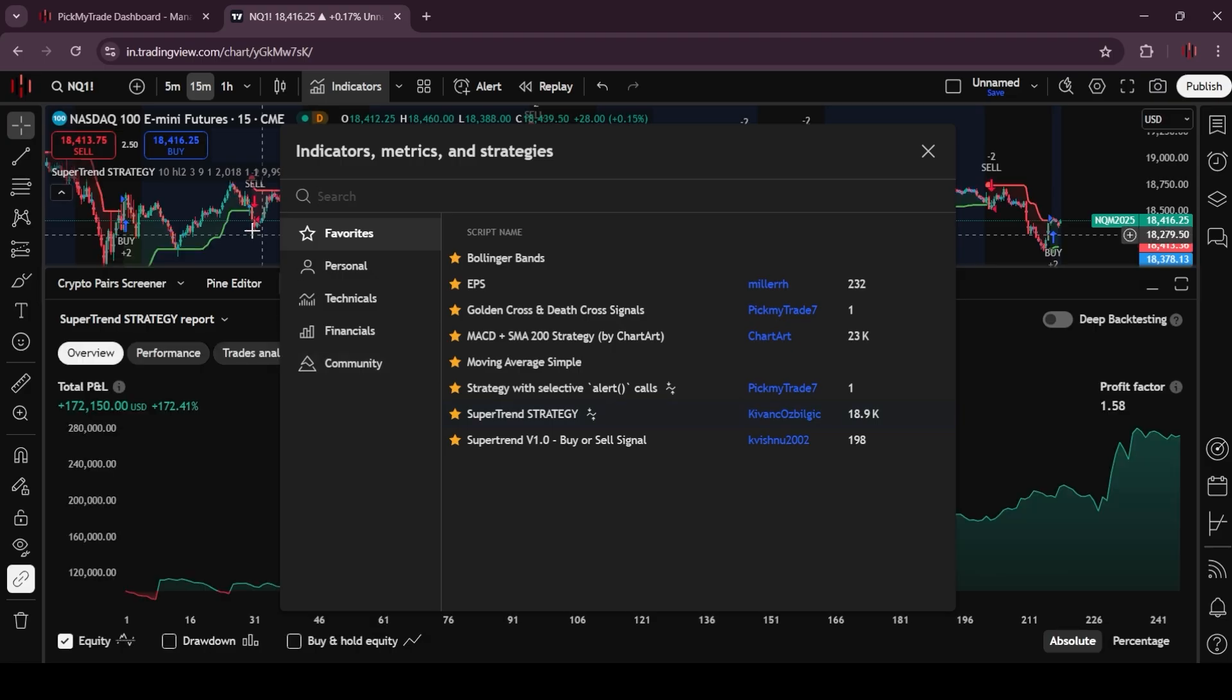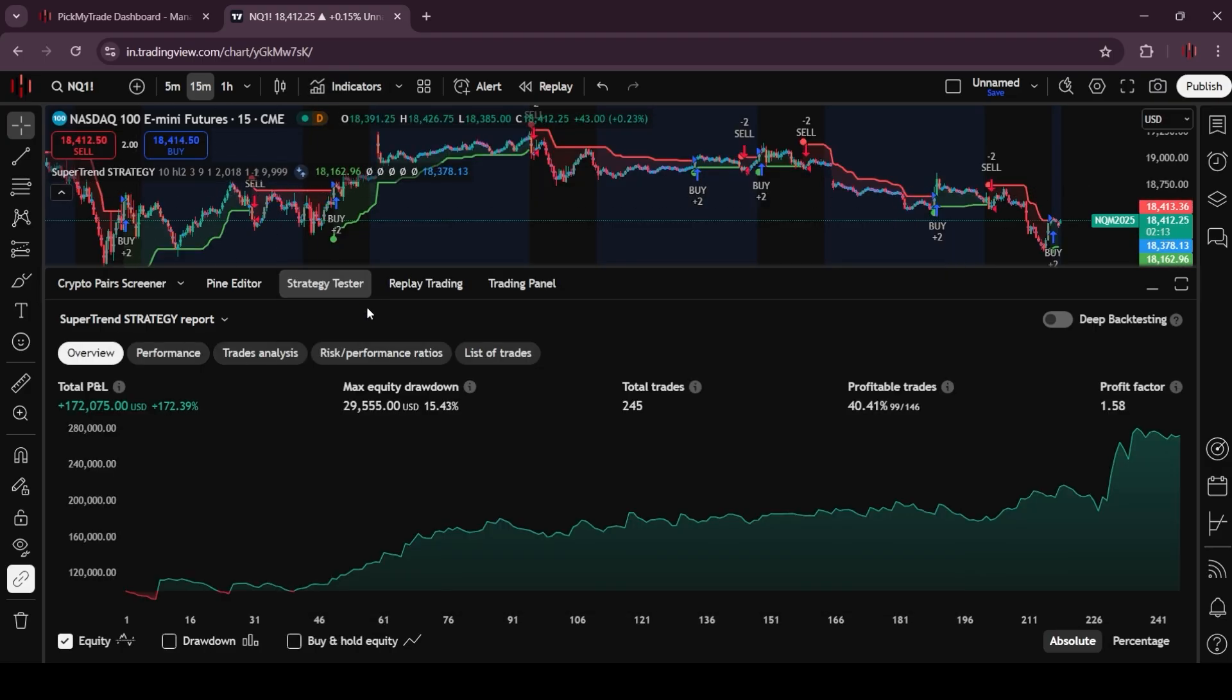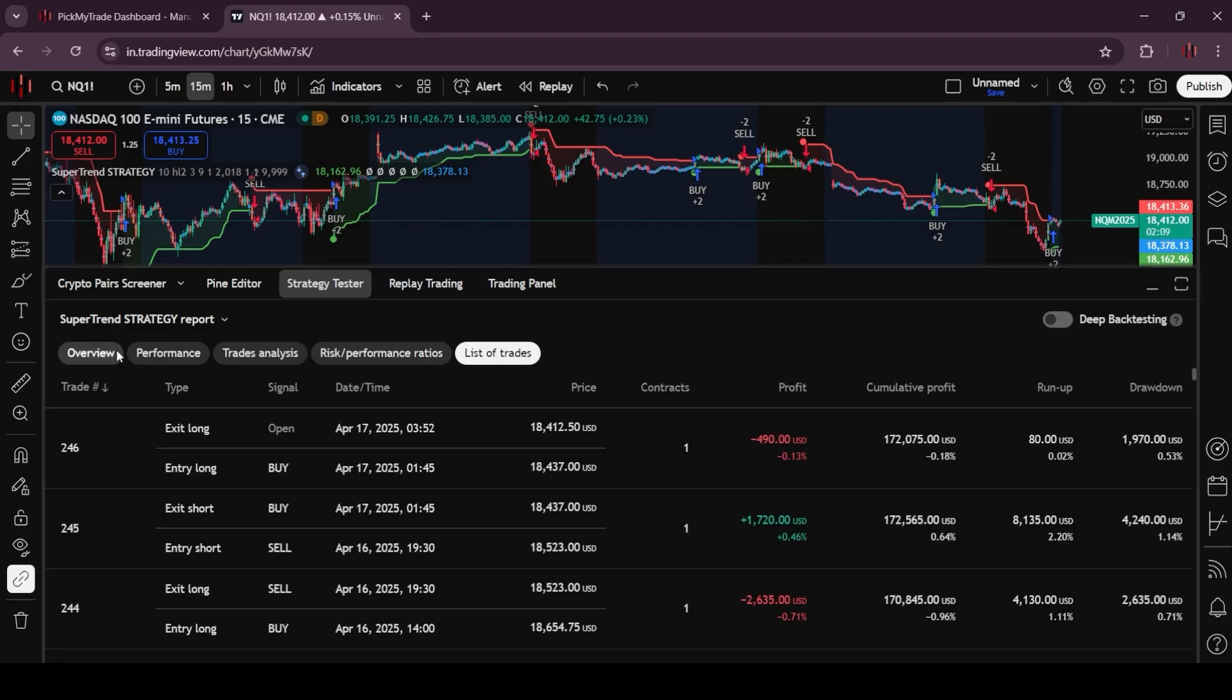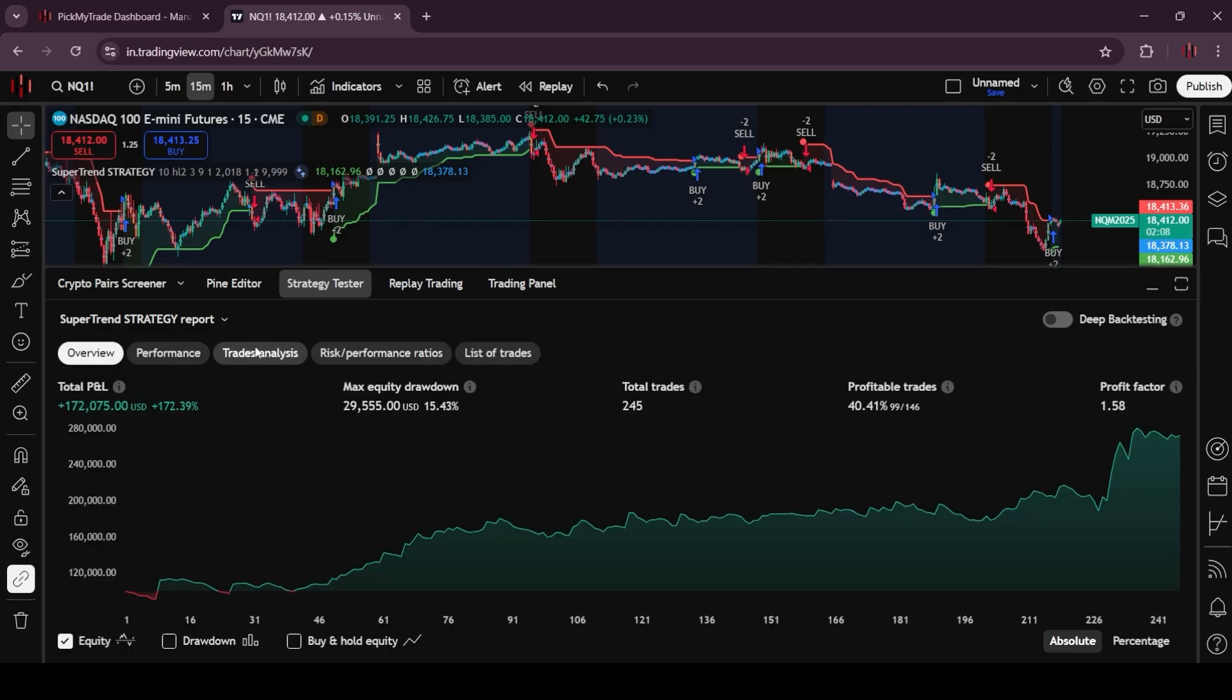Similarly, now I have added the super trend strategy, so here all the reports under the strategy tester are visible, which indicates that this is a strategy.